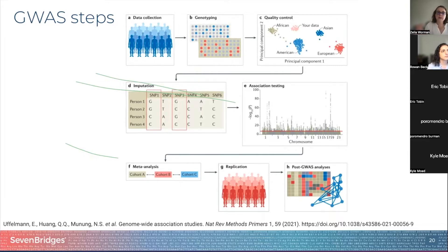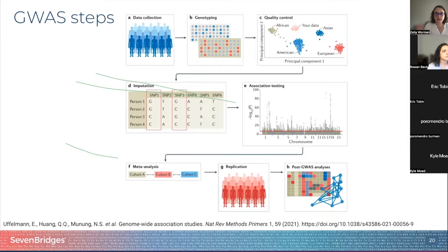The next step is to run the genetic association tests for each genetic variant using an appropriate model. Each genetic variant is going to be tested for potential association with the disease. We will use today a single variant association testing model, correct for population stratification and multiple testing, and generate a Manhattan plot output.